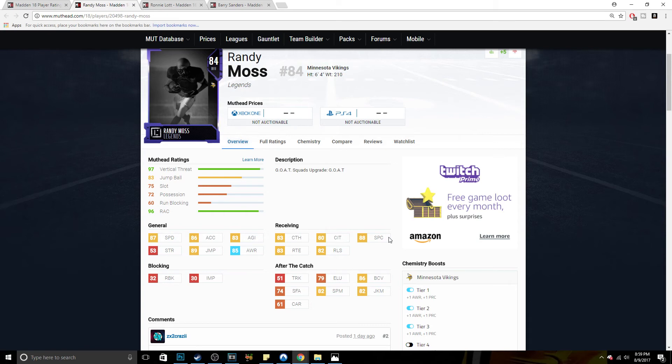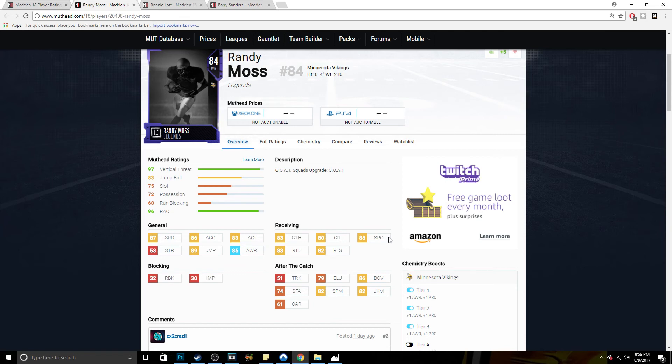But based on what I'm seeing in Madden 18 so far, it doesn't look like the aggressive catch is something that's important this year. And if it's not, and honestly, if the aggressive catching is not as big of a deal, then Randy Moss is kind of pointless.